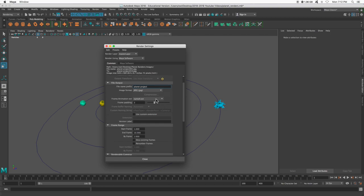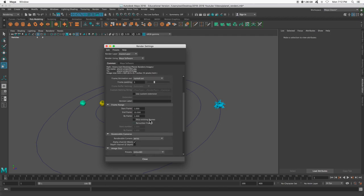Okay, so we are going to be spitting out JPEGs, and they're going to be called planet project 001, 002, 003, et cetera. Start frame is one. My end frame is going to be 100. Yours might be different.